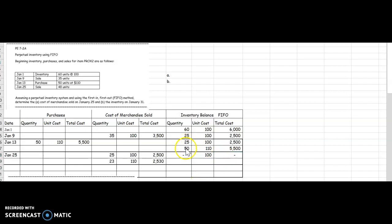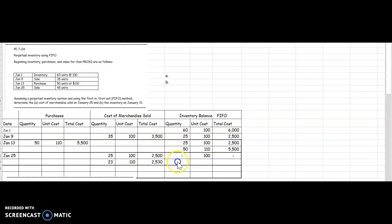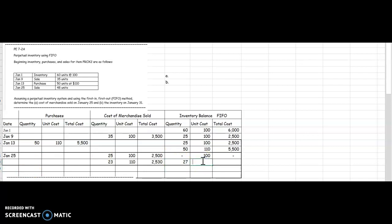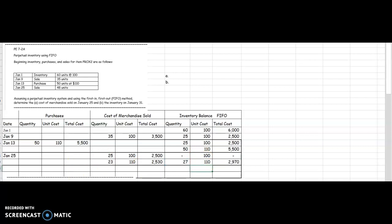Let's look at the second line. I had 50 at $110 but I sold 23 of those. 50 minus 23 says I have 27 left at $110 equals 27 times $110, $2,970. My ending inventory would be a total of these two which would equal $2,970.